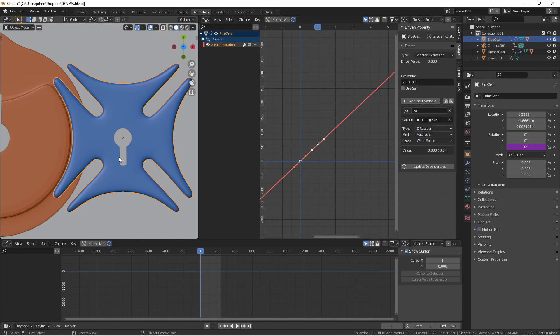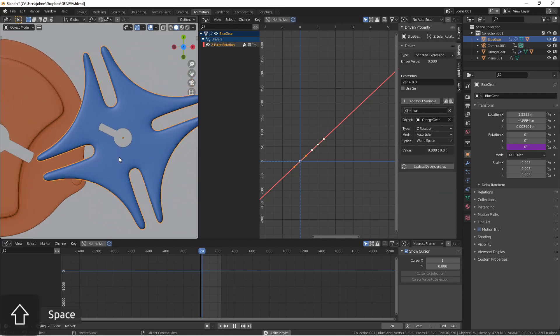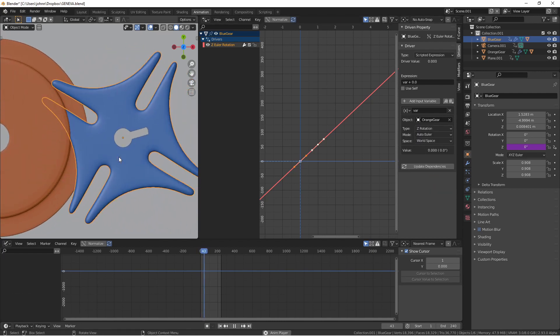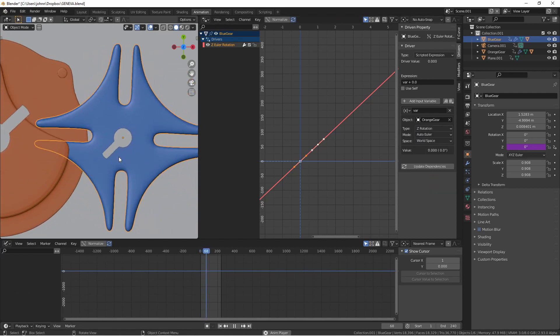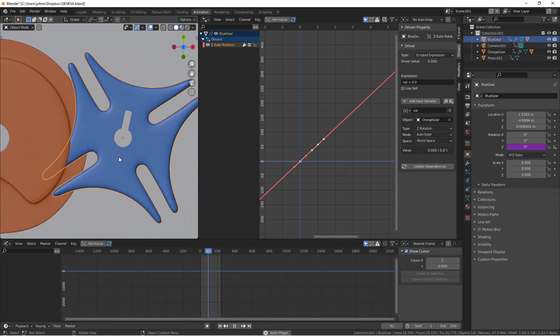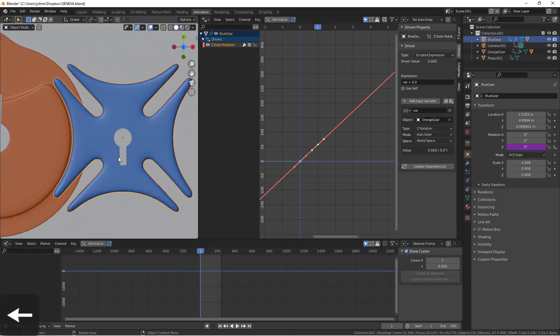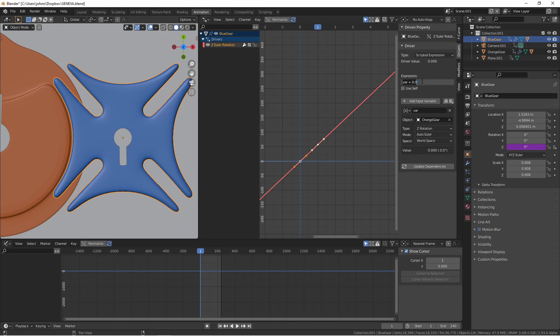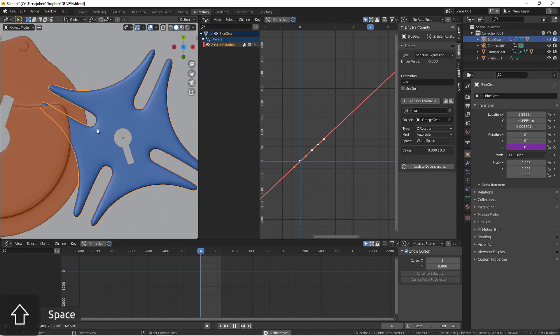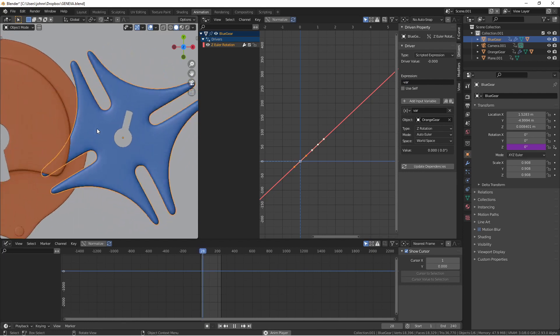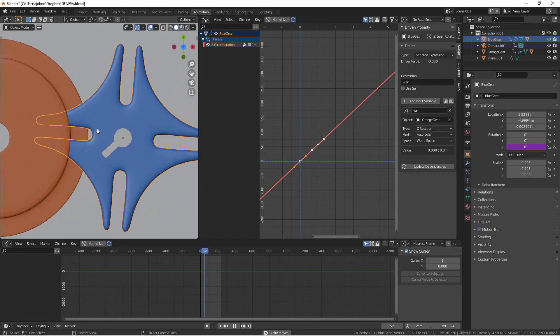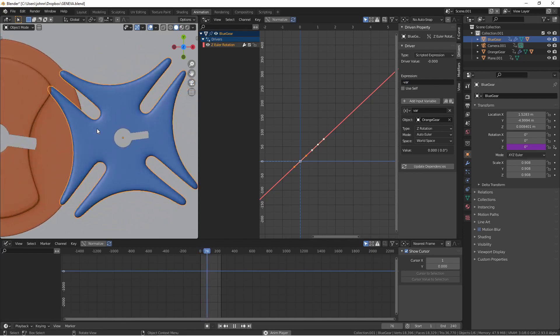Now if I play the animation you'll see that both gears turn at the same speed in the same direction. That's not what we want. The blue gear needs to change direction. So here under the expression I'll change this to negative var. Now playing the animation I see that they're at least moving in the right directions.